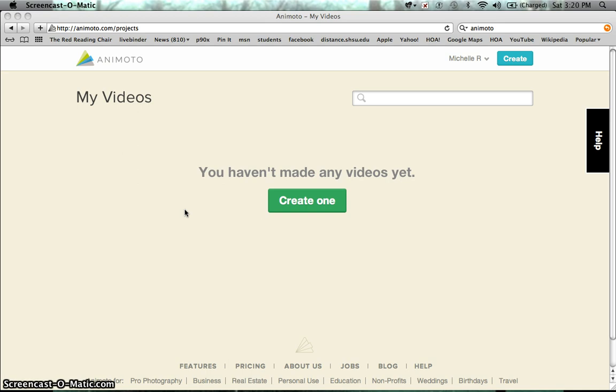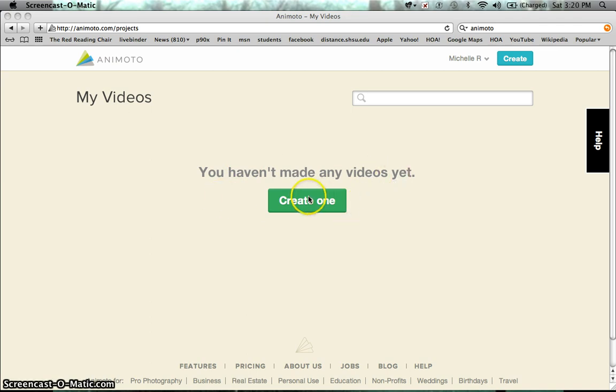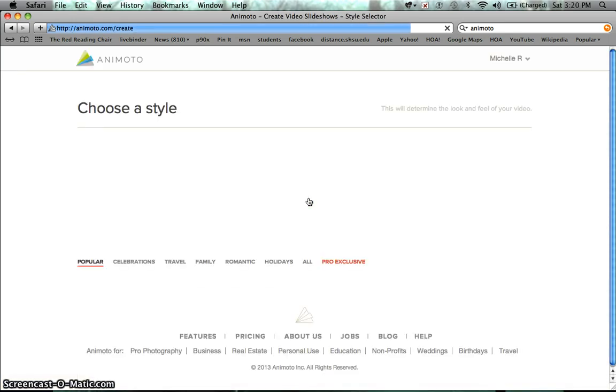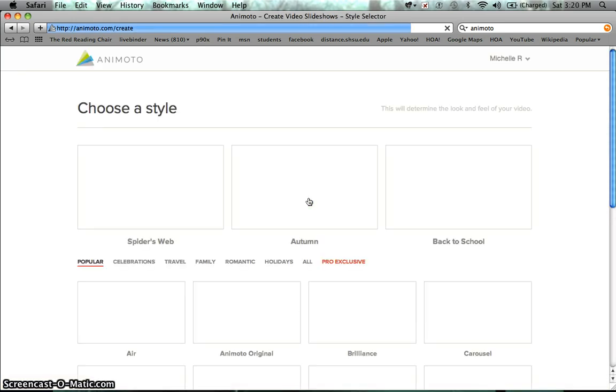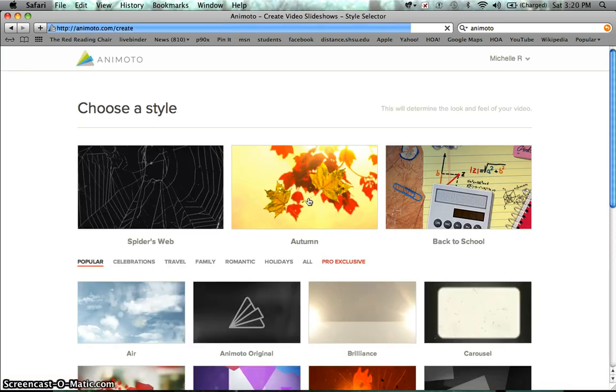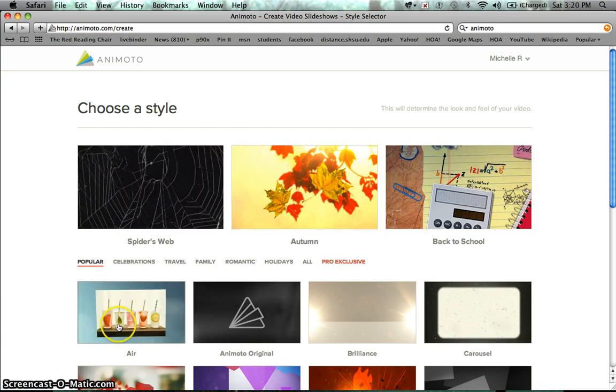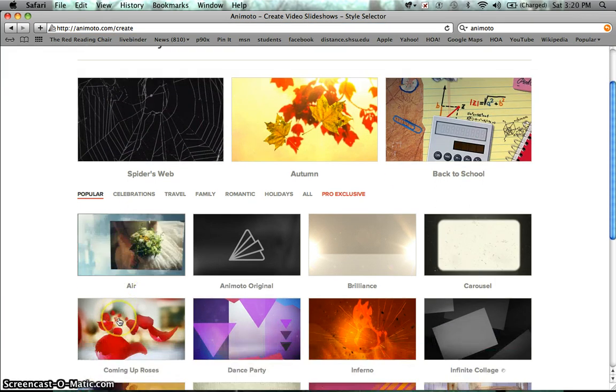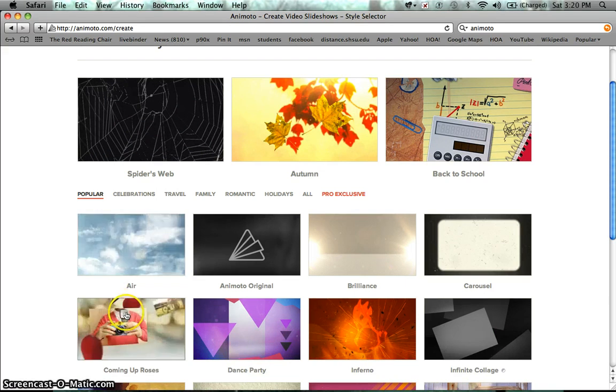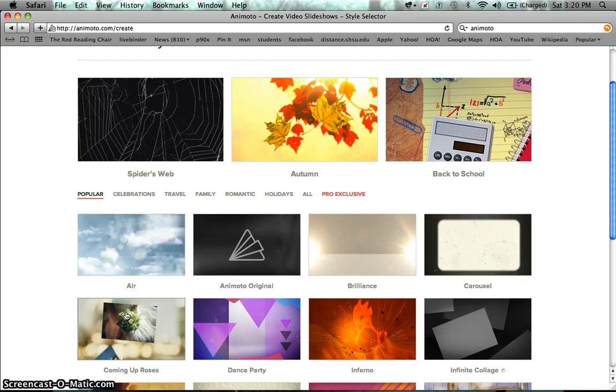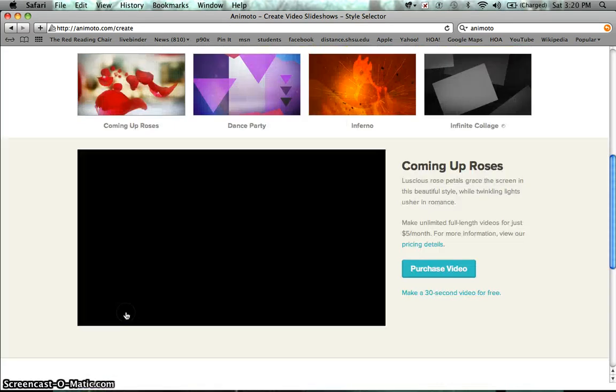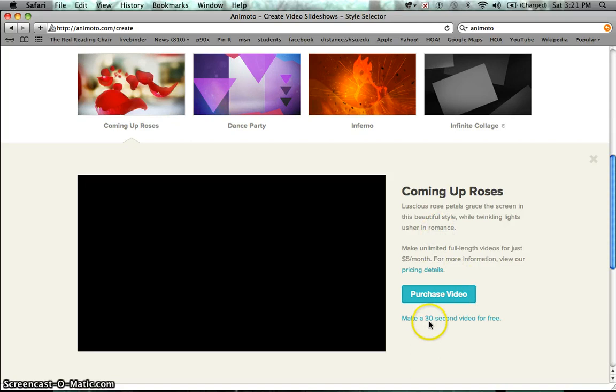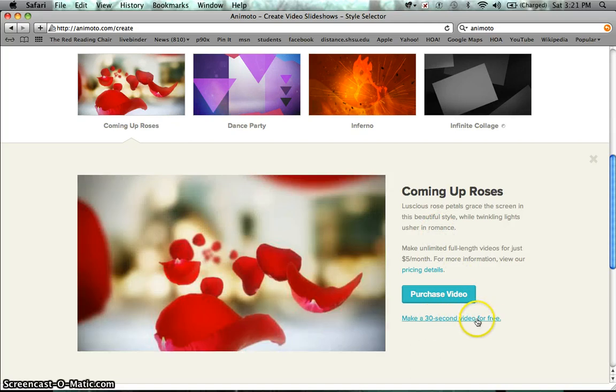So when you log in, I'm logged in as a student and you're just going to see this, you haven't made any videos because you haven't. So you're going to click on create one and then it's going to take you to choosing a style for your book trailer. Now some of these styles are free and some of them are not, so you kind of just have to click on the one that you think you would like and it will tell you here, make a 30 second video for free.